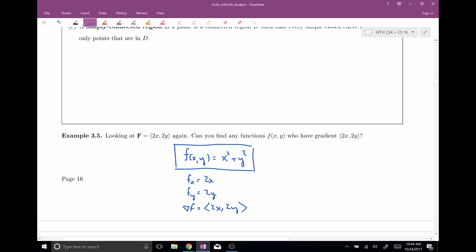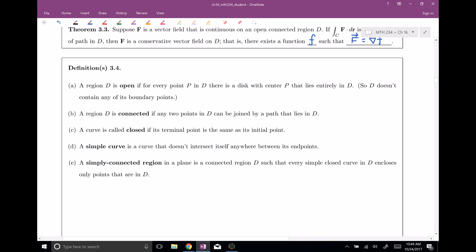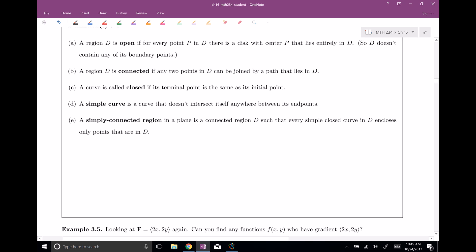Let's go back and cover some definitions we'll need for this theorem and upcoming theorems. A region D is open if for every point P in D, there exists a disk with center at P that lies entirely in D — basically it doesn't include any of its boundary points. Whether you take P in the middle or very close to the edge, you can always draw a small enough disk that stays entirely within D.